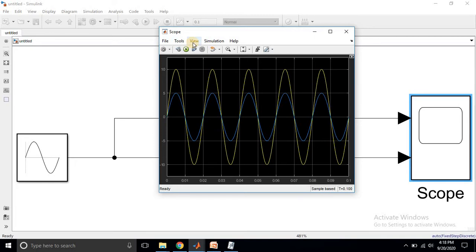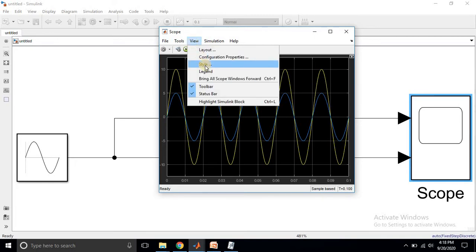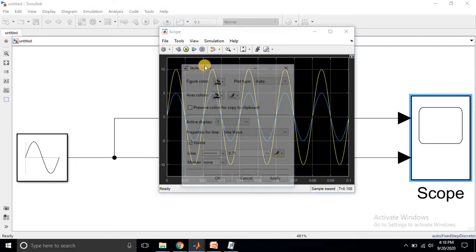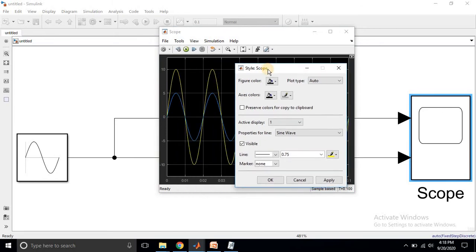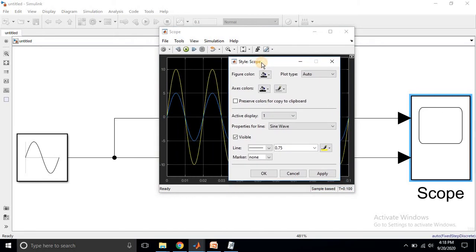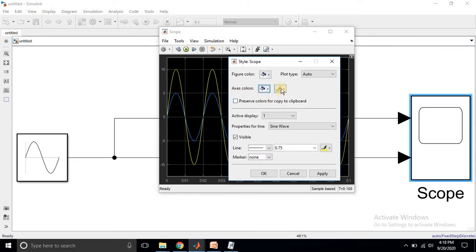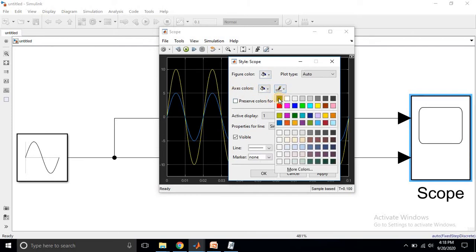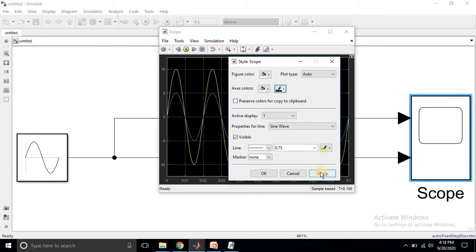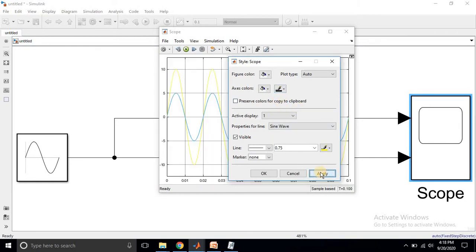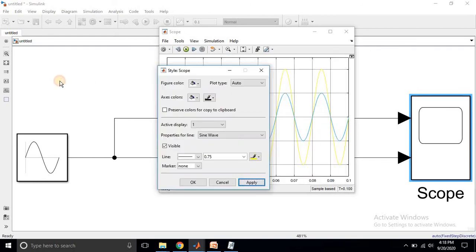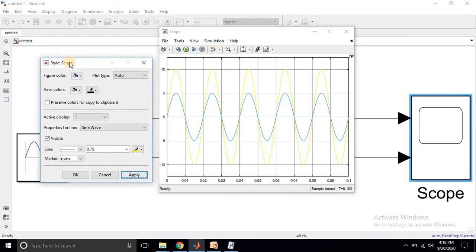Go to the menu View and then click Style. After clicking, a new window will pop up. You have to click figure color to white and axis color to white, then change the axis label color to black, and then click Apply. The background color will change to white and the axis color will update accordingly.